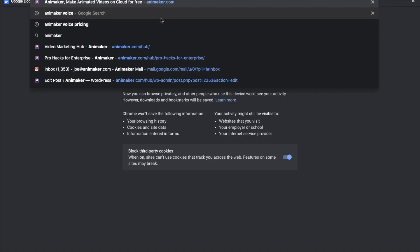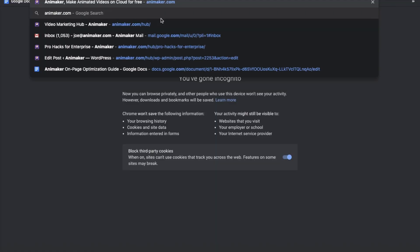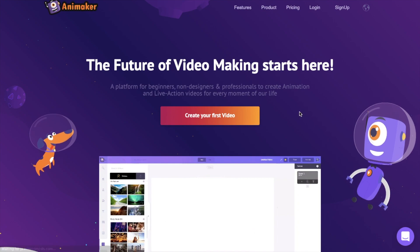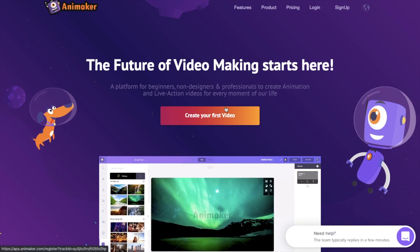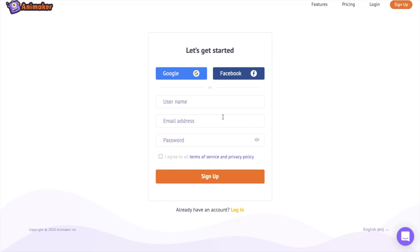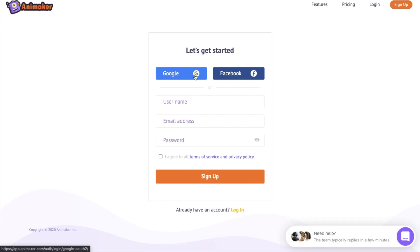Go to the website of Animaker and select create your first video icon present at the center. You will be redirected towards the sign up page of Animaker. Enter your credentials and sign up, or if you already have an account, login using the link at the bottom. You can also login using the Google account over here.